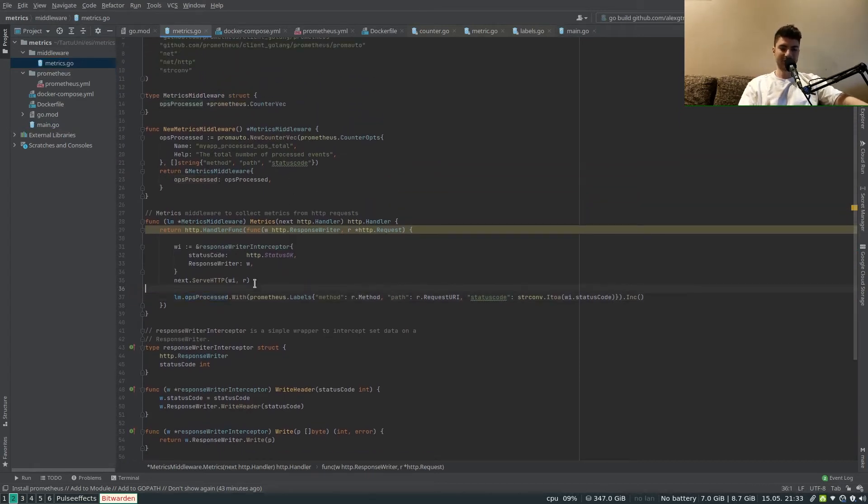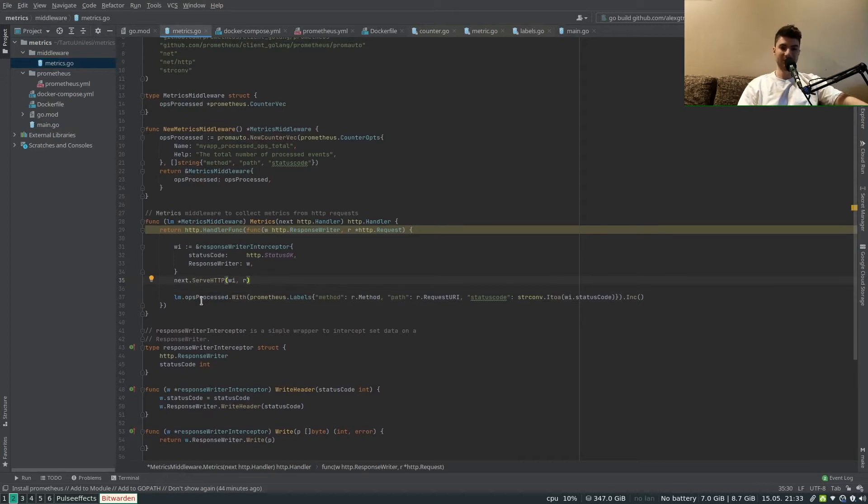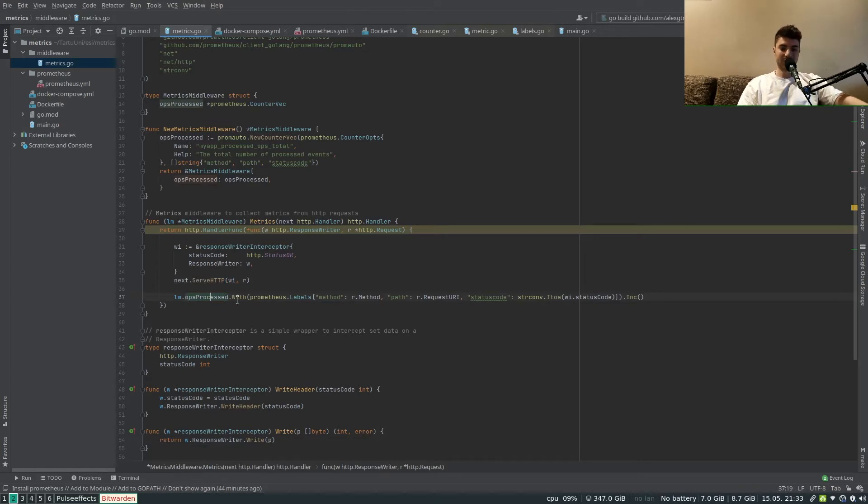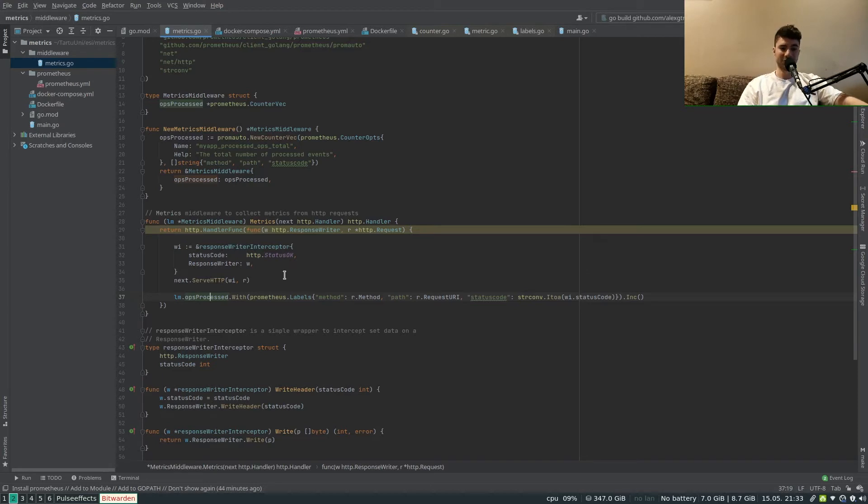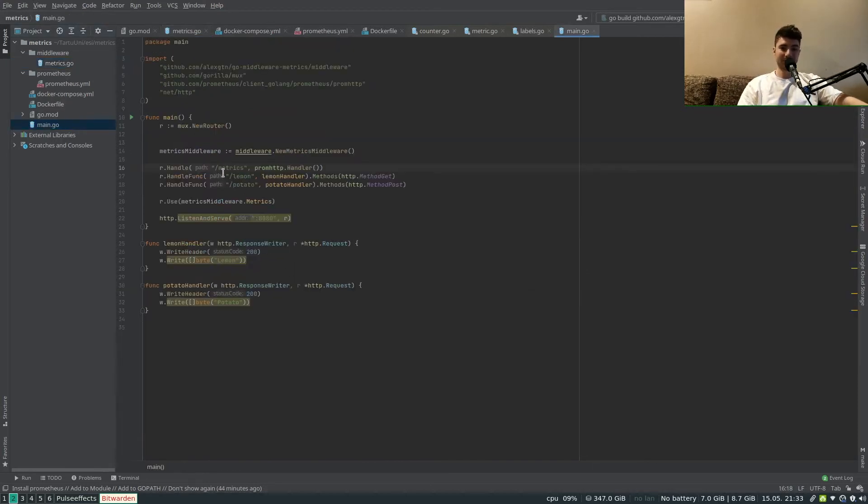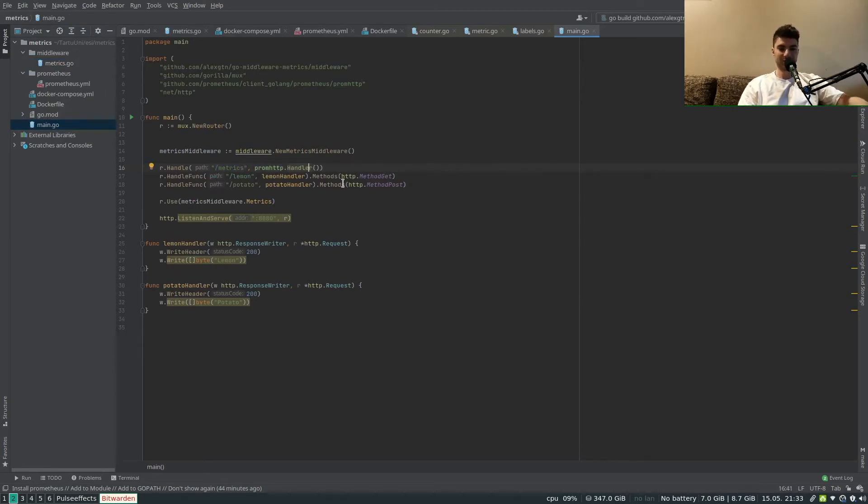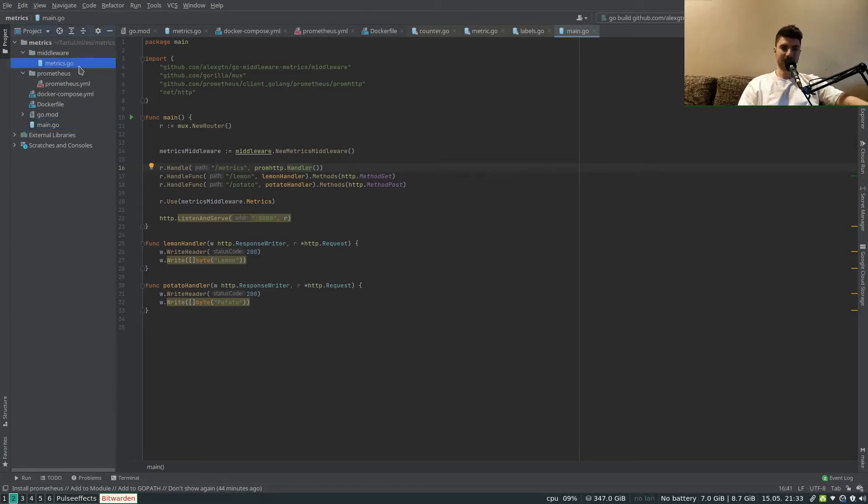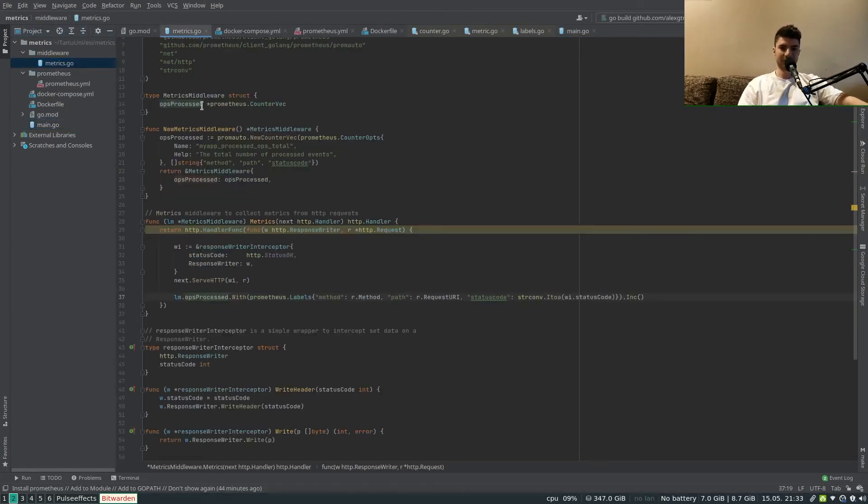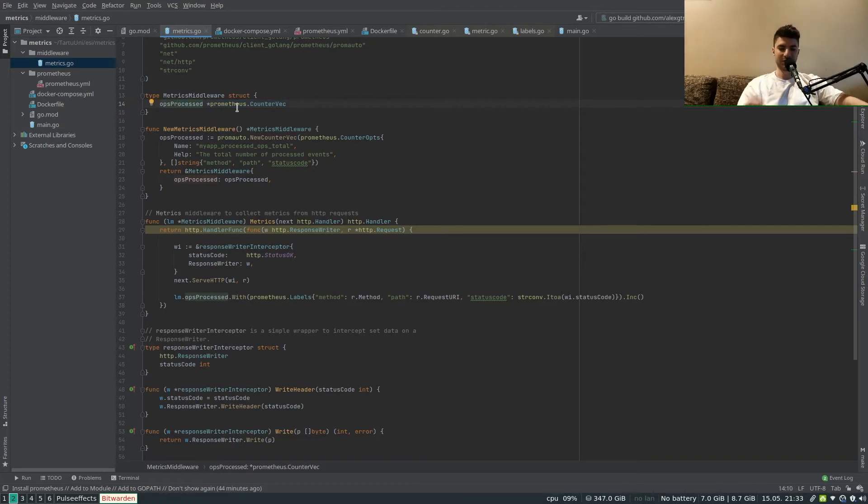What is happening essentially is that every time an endpoint is invoked, the value of ops_processed is increased and kept locally within the Golang application. Prometheus from time to time is pulling the /metrics to extract the values of these instruments, these counters or gauges and so on.